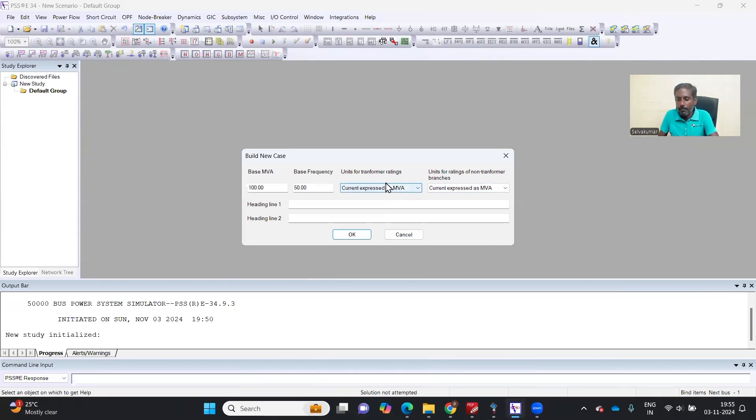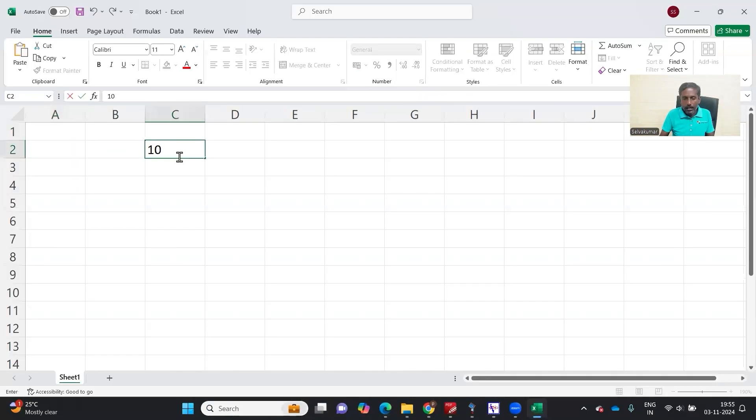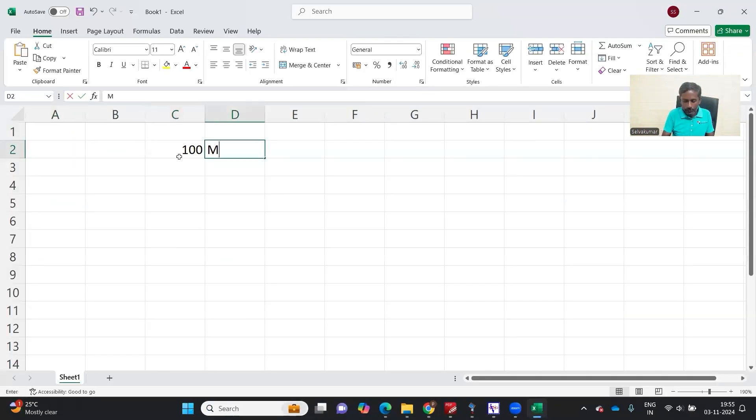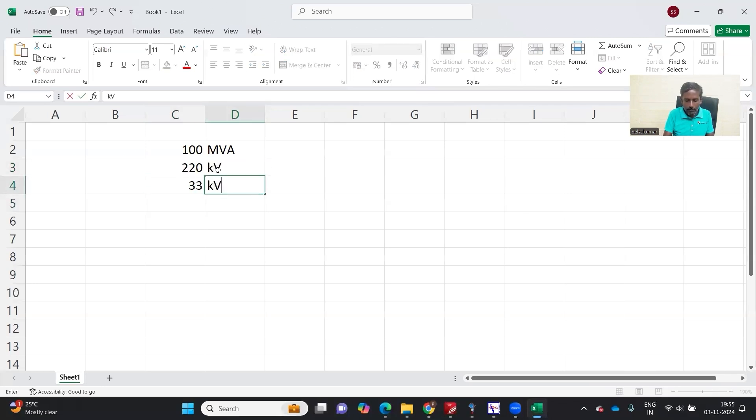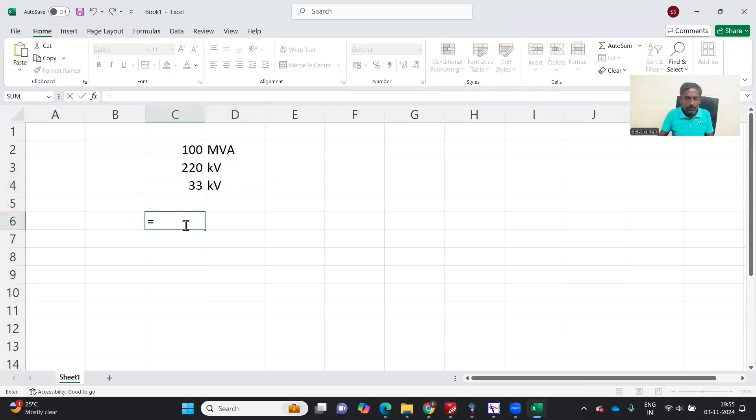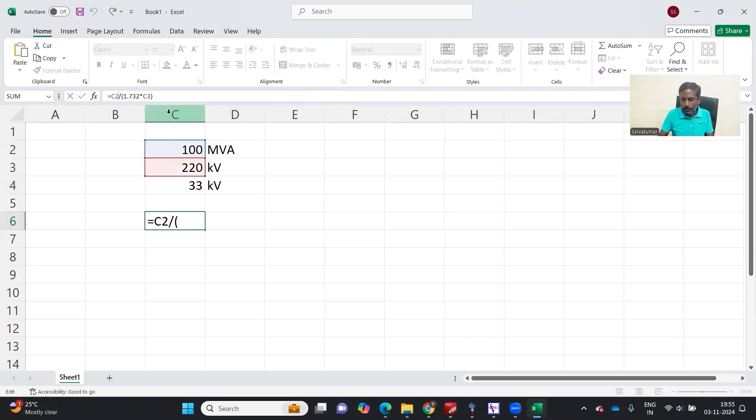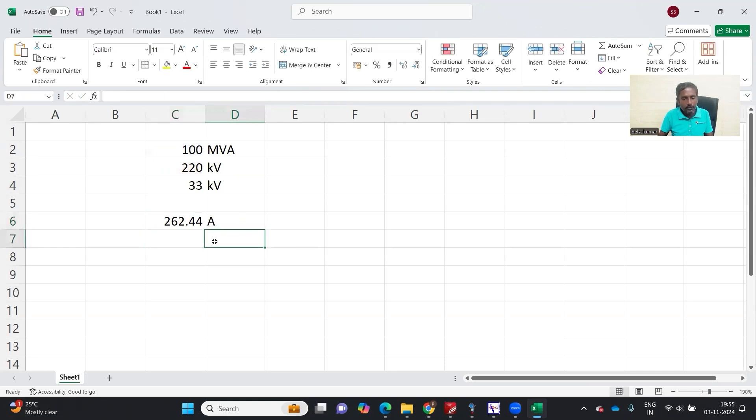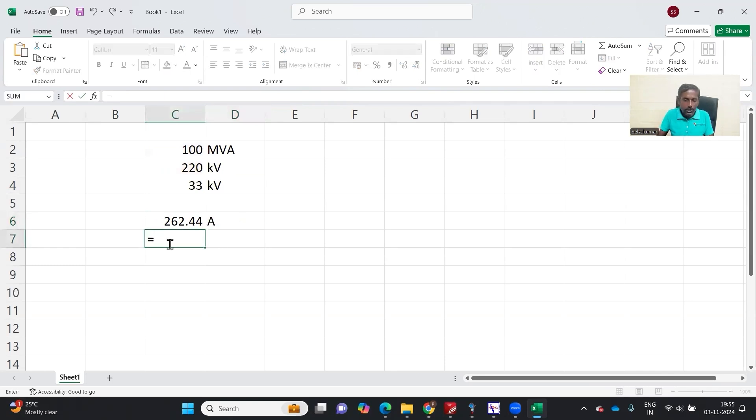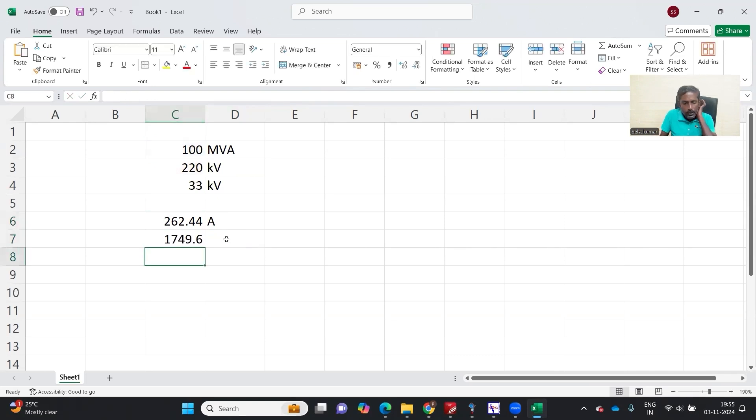I am just taking an example: 100 MVA transformer, 220 kV by 33 kV. That is HV voltage, this is LV voltage. Current is 1000 divided by root 3 into 220, so I need to multiply by 1000, which is 262 amps. That's HV current, and LV current is 100 into 1000 divided by root 3 into voltage, which is 1749.6 amps.